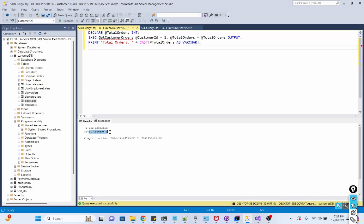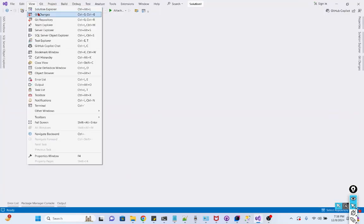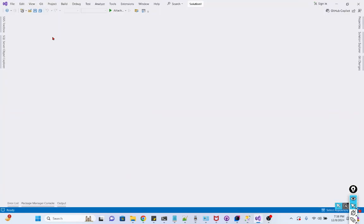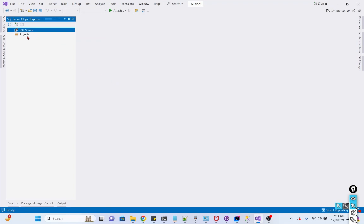Now let's debug this stored procedure. I open Visual Studio, click View, SQL Server, Object Explorer. Okay, we have SQL Server, we need to add a connection.